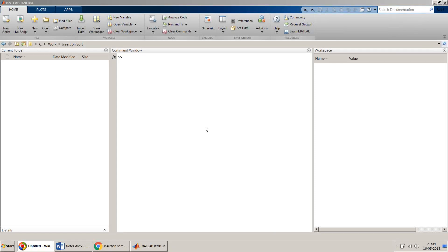Hello friends, welcome to my video. In this video I will show you how to implement insertion sort in MATLAB.